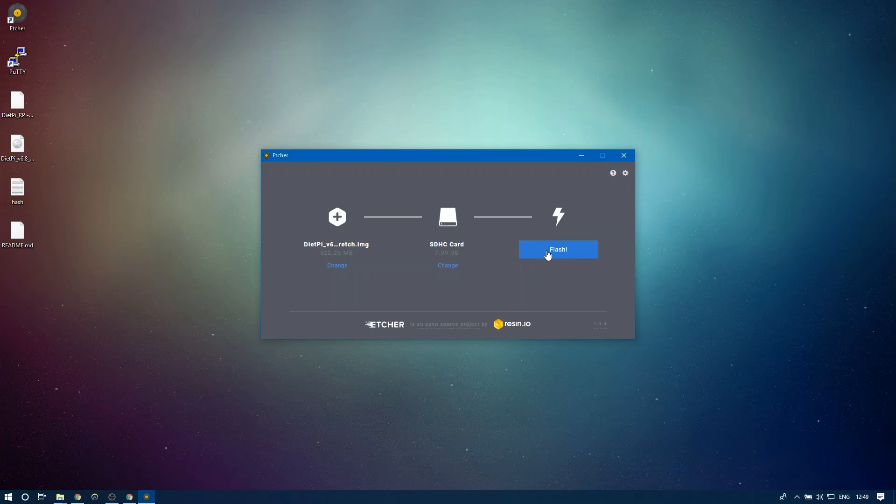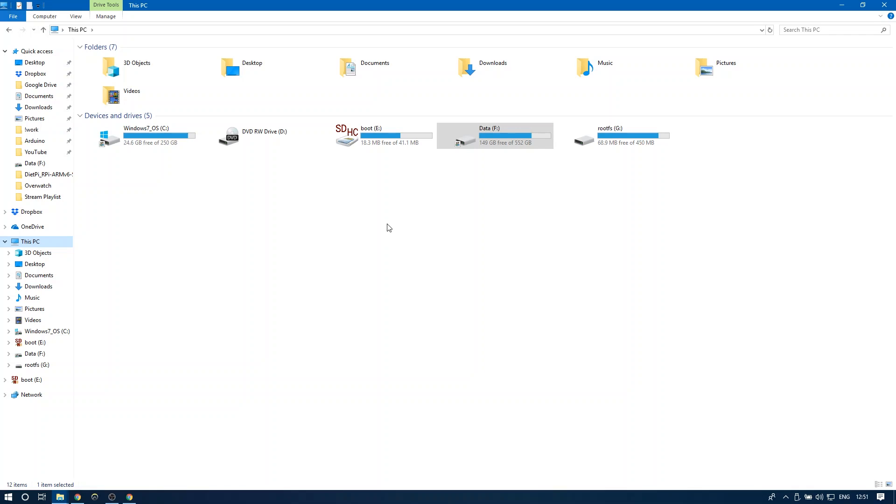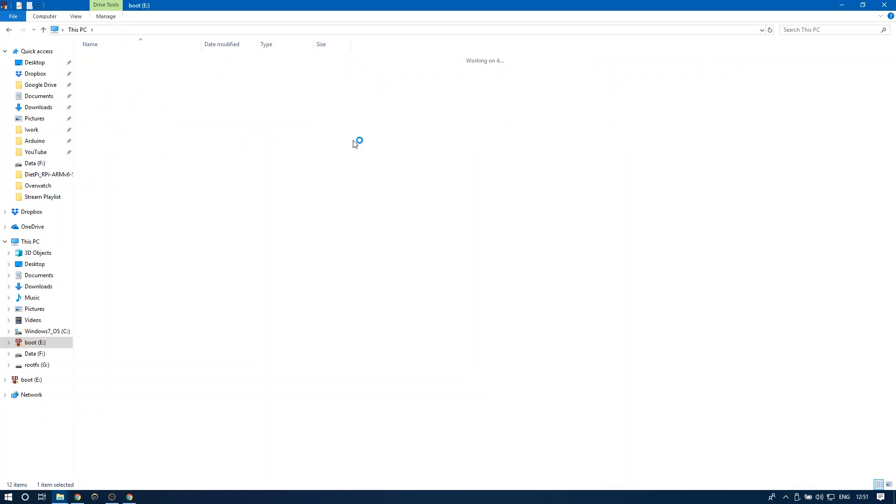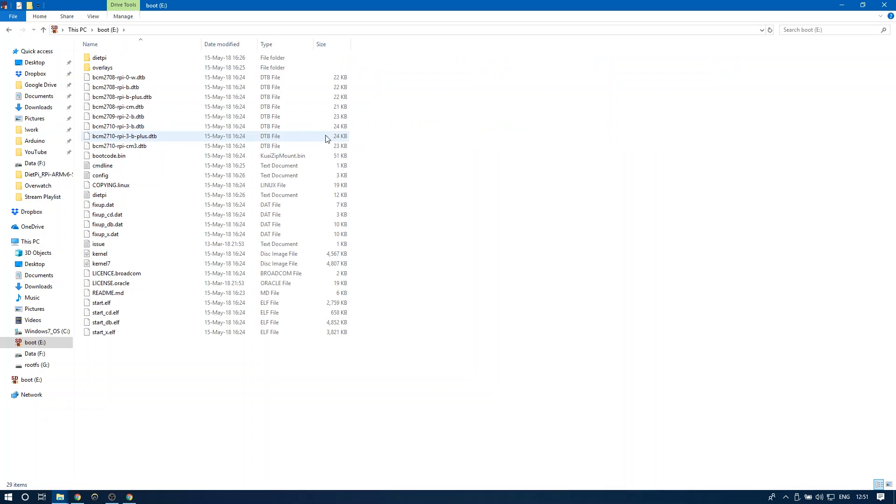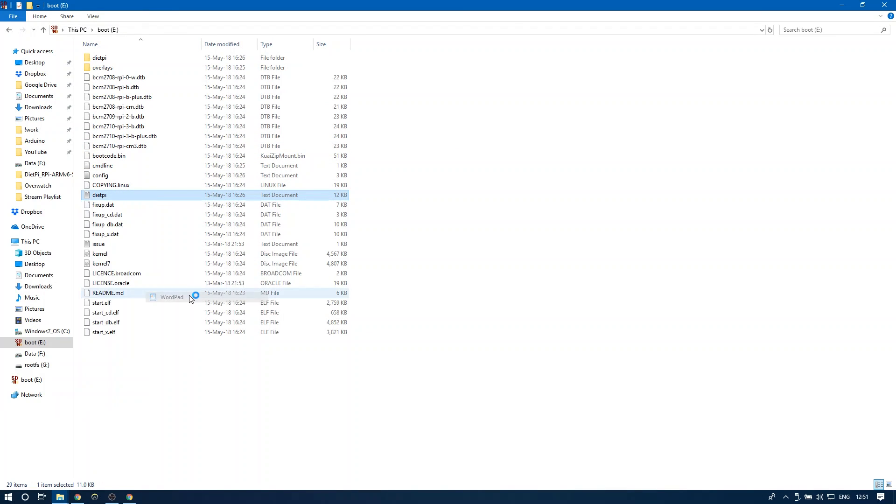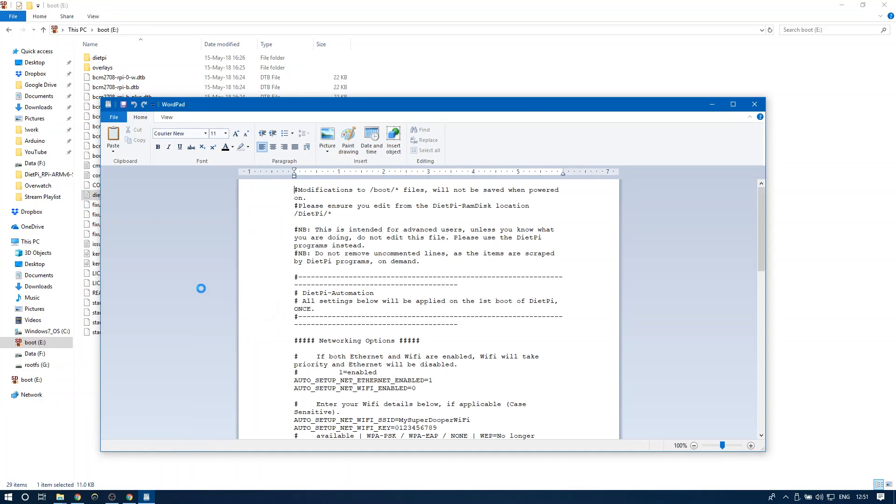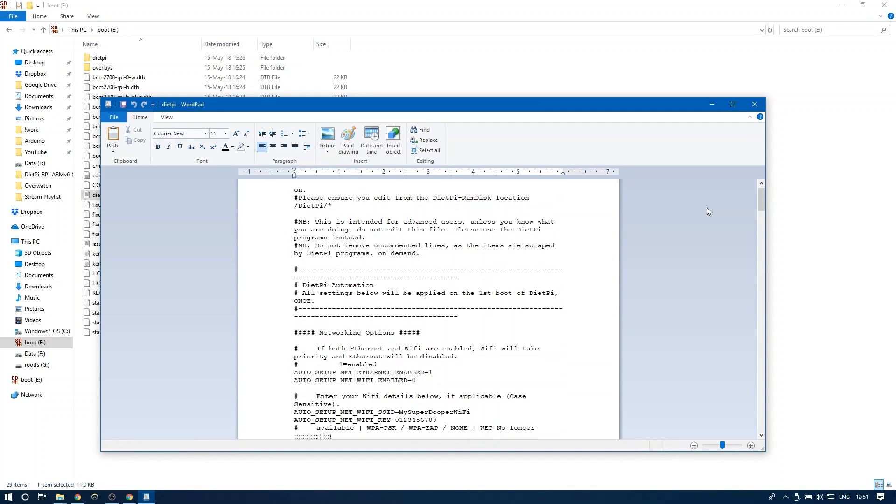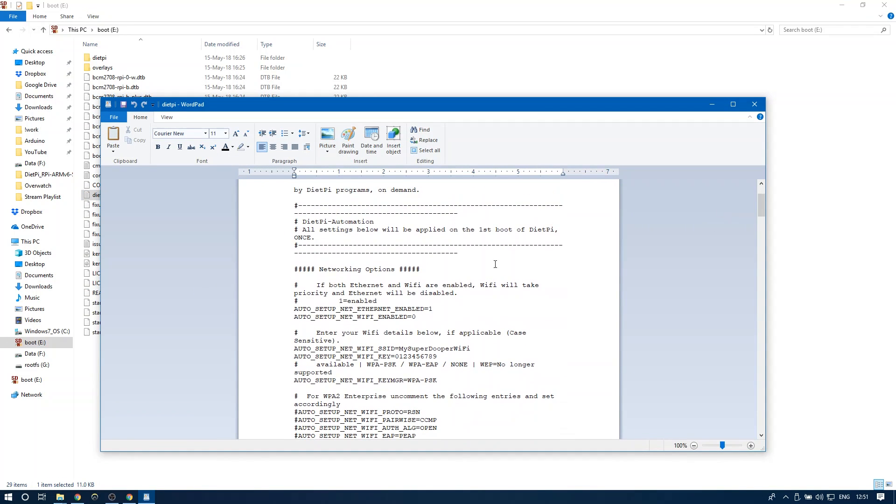Once that is done, open the contents of the SD card and edit the DietPi text document located on the root directory. Here you can set your wireless router's network name and password and also set a static IP address so that you always know where your Raspberry Pi is located.